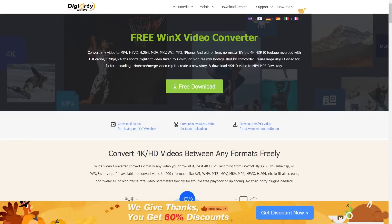If you have any links to this video, you can download the software. If you have any information about the installation process, you can download it. In the description, you can find the download link to this website. You can download WinX Video Converter.